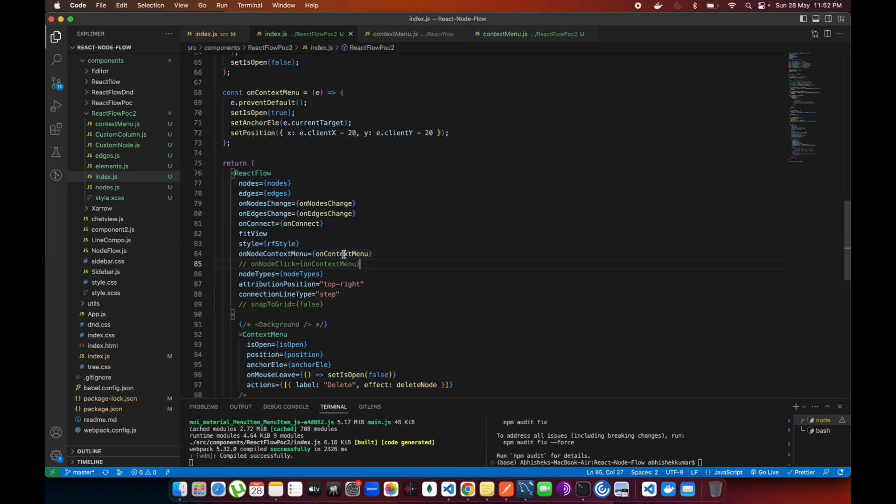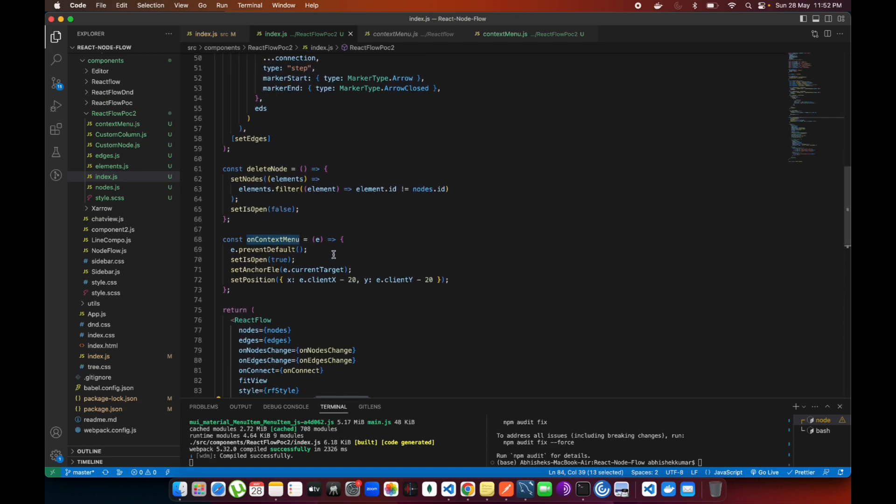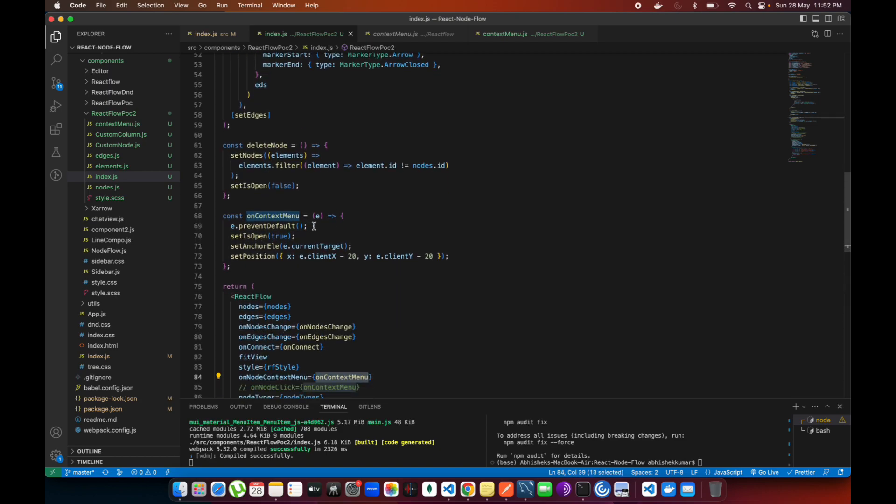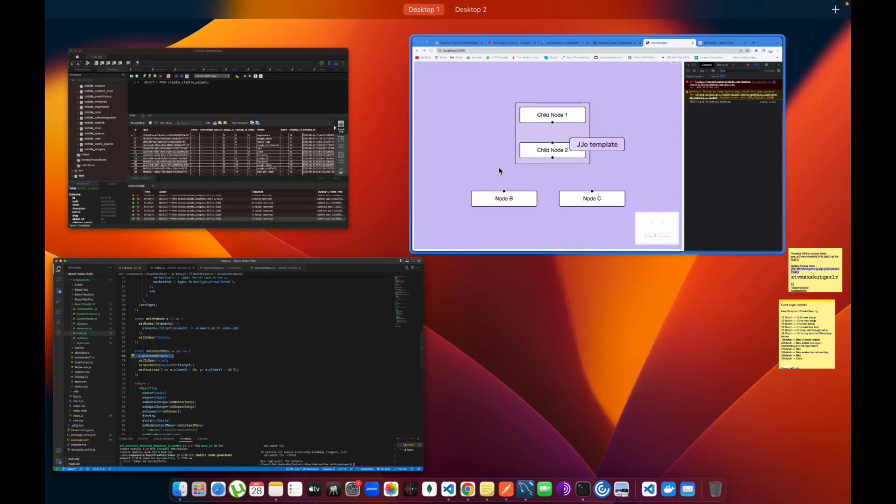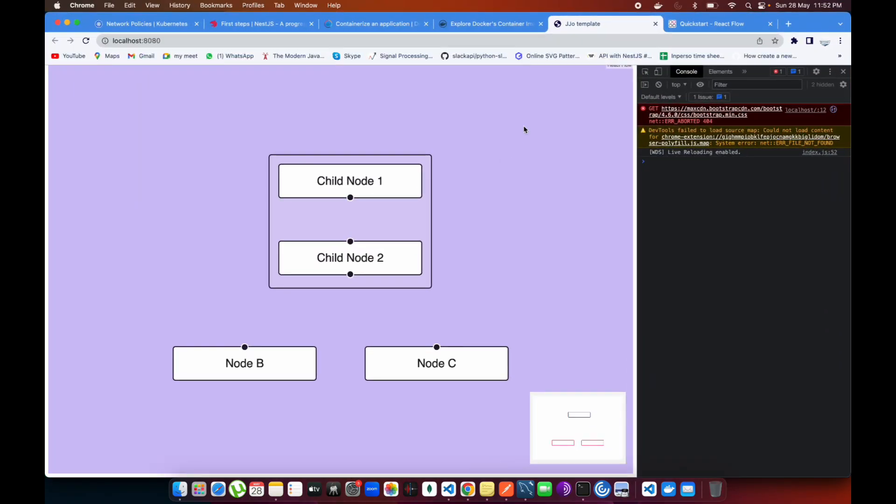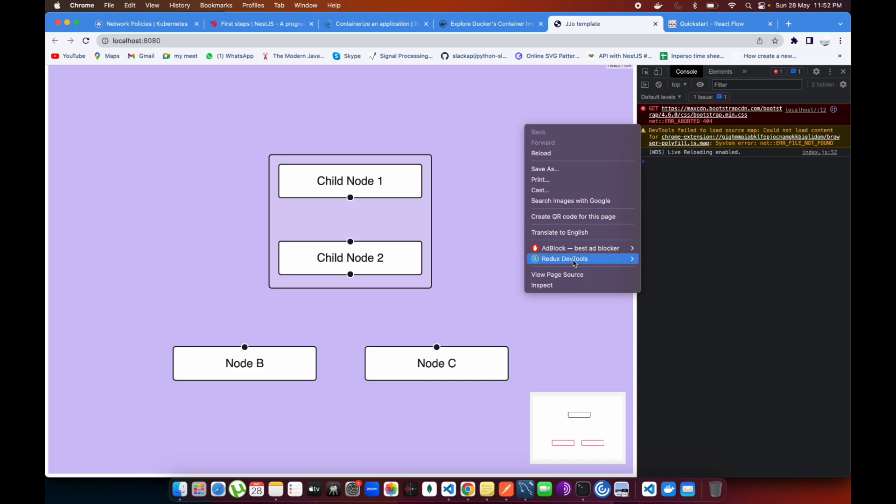Apart from that, it will fire directly this function. You see onContextMenu - I have also written e.preventDefault over here, which will remove the default behavior. If you go over here and right-click on it, you see the inspect.